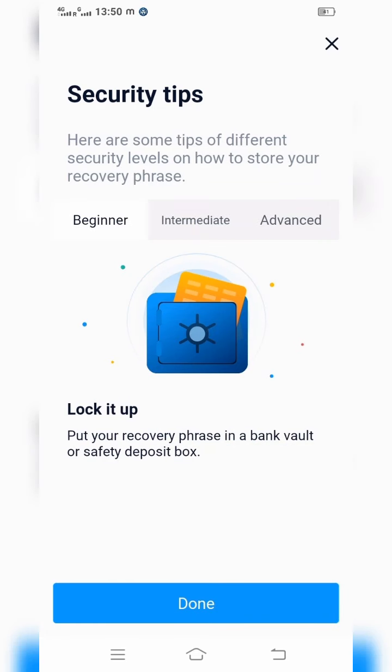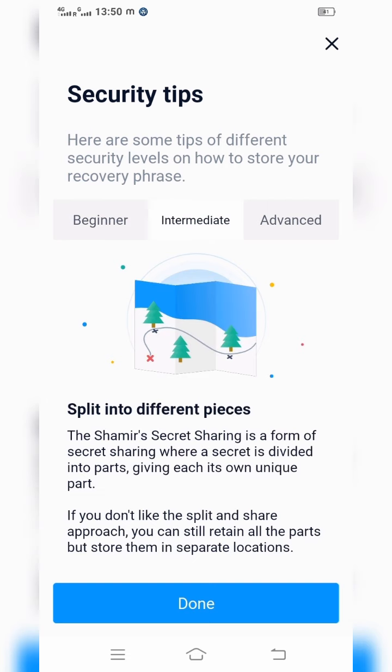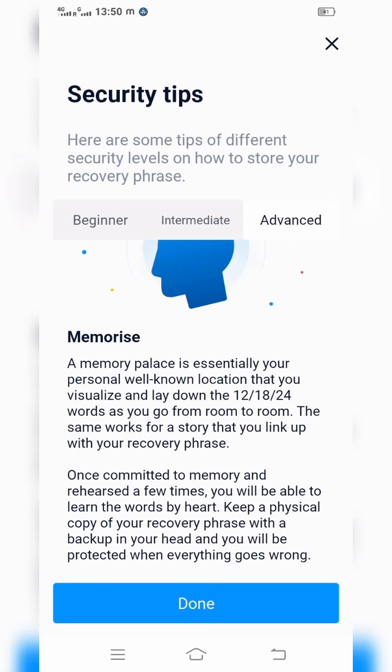They also show how you can secure your phrase in three ways: beginner, intermediate, and advanced. For beginners they suggest storing it in a bank; for intermediate, saving it in some other secure place; and for advanced users with more knowledge and storage capacity, some people can store this key in their mind.